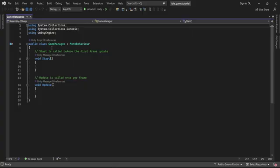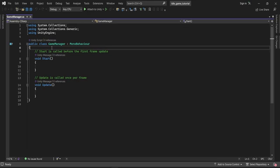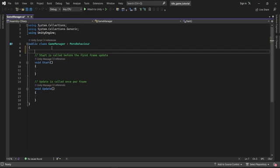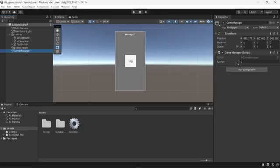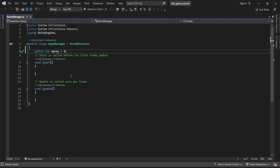I'm going to go back into the game-manager script and the first thing I'm going to do is create a variable — a public variable, and in this case an integer. So public int, and we call that money. I'll give it a default value of zero and save. Going back into the editor I can see that in the game-manager object, under the game-manager script, we have this variable money available with value zero, exactly like what we set in the script.